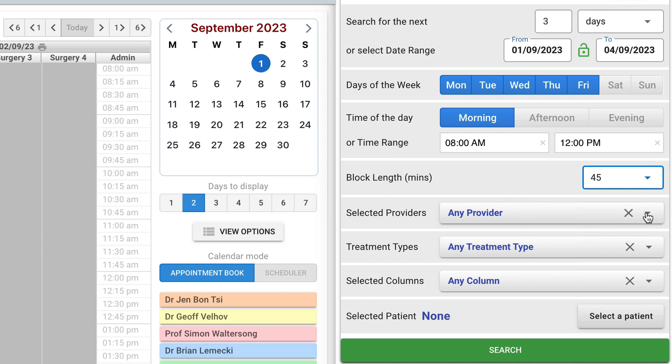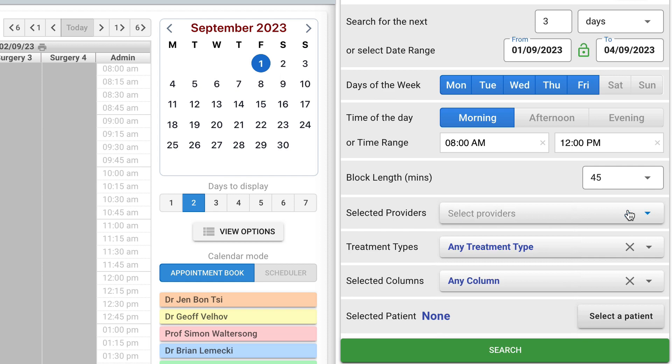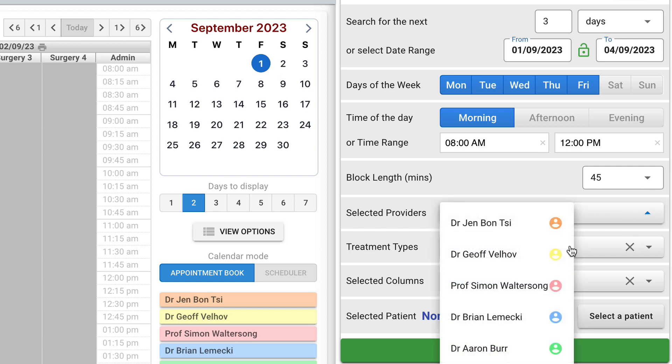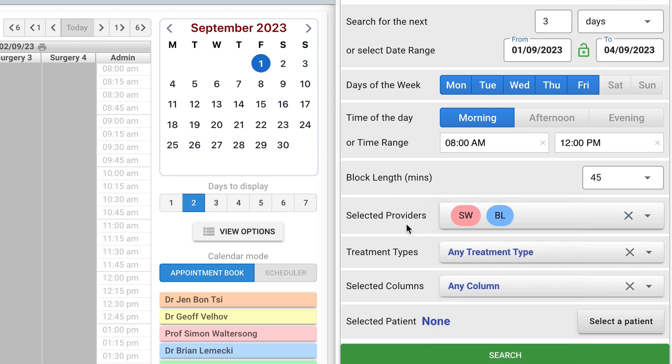You can further filter your search by specific providers, treatment types or appointment book columns. The selectors allow you to choose more than one entry. You can select all entries by double clicking on the selector labels.